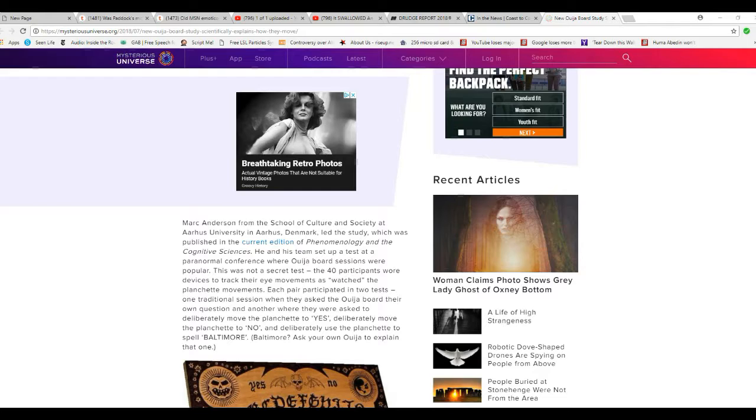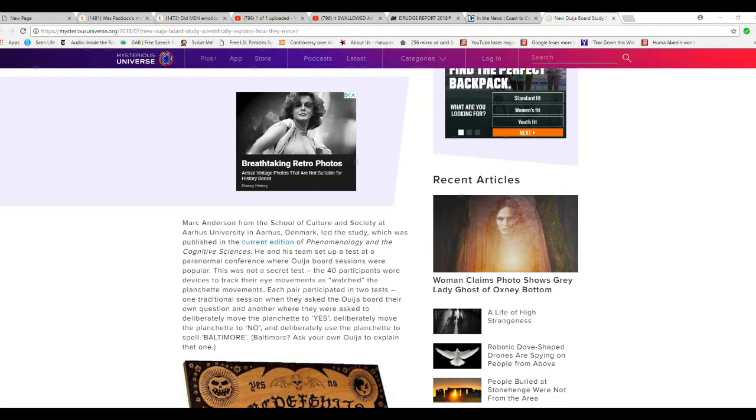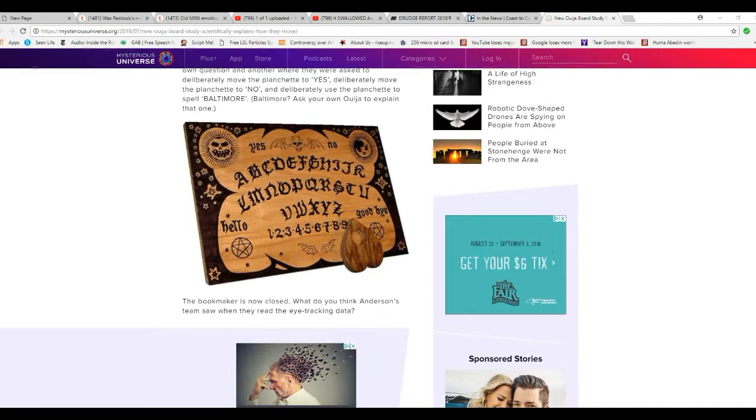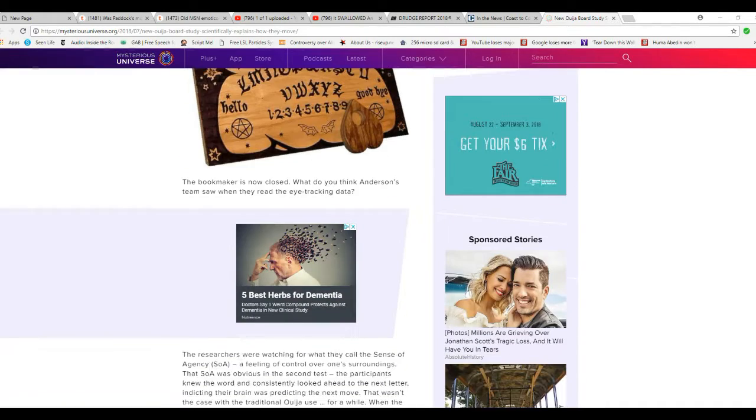Each pair participated in two tests, one traditional session where they asked the Ouija board their own questions, another one where they were asked to deliberately move the planchette to yes, deliberately move the planchette to no, and then deliberately use the planchette to spell Baltimore. Where they came up with that, I don't know, remember this is in Denmark.